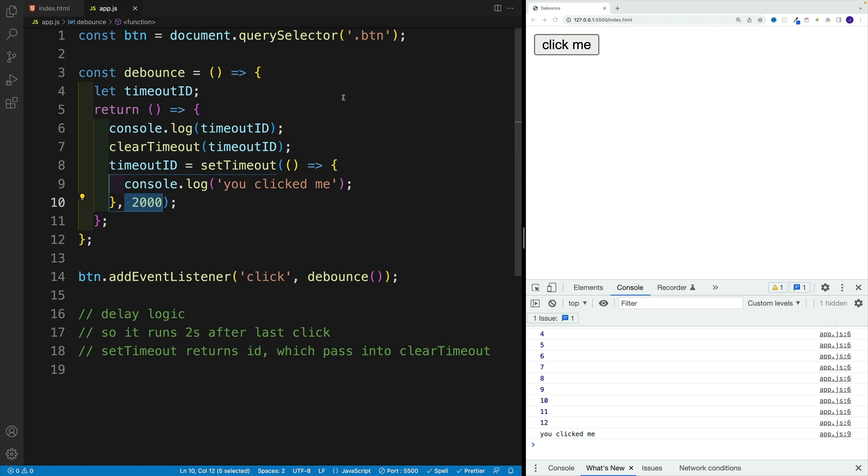And as long as those clicks are happening in those two seconds, or whatever time we have over here, in this timeframe, we'll be clearing out the last one, and then setting up the new one, clearing out the last one setting up the new one. And I can click 10,000 times. And again, the log is going to happen only after the last click.